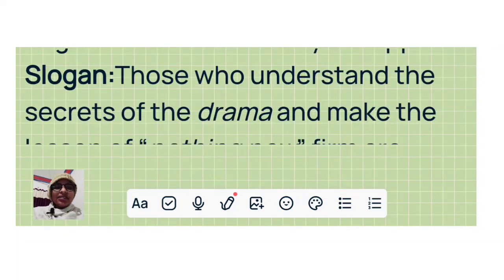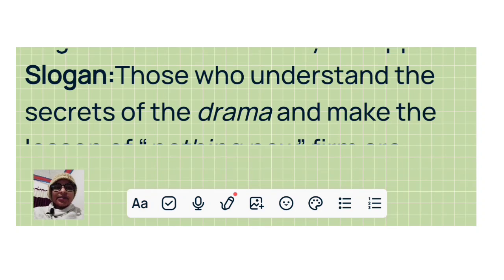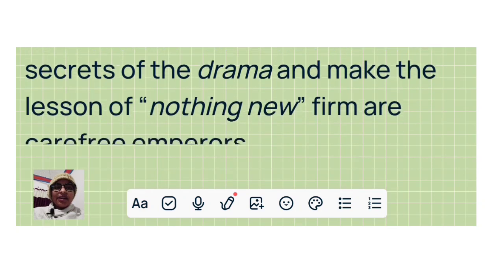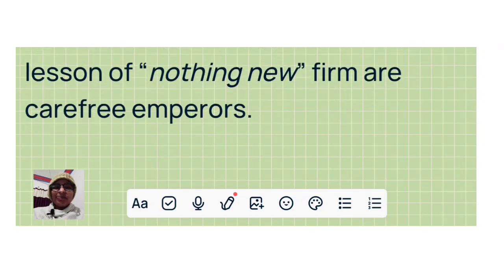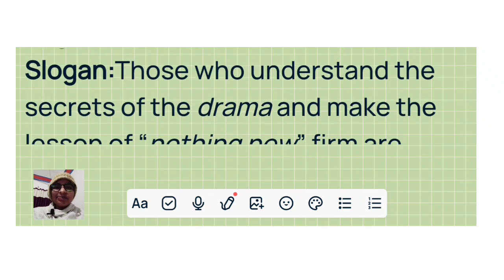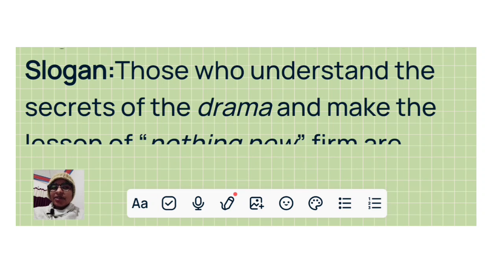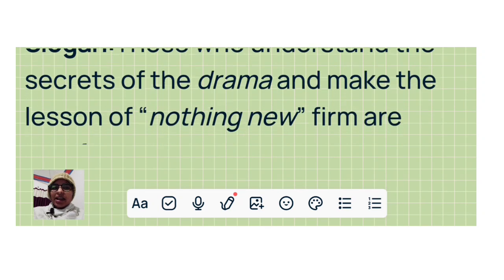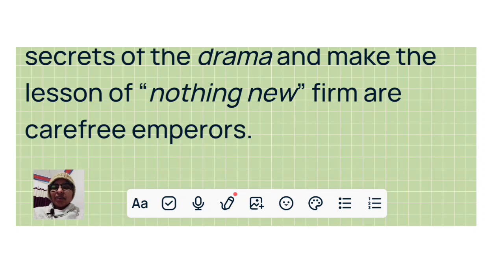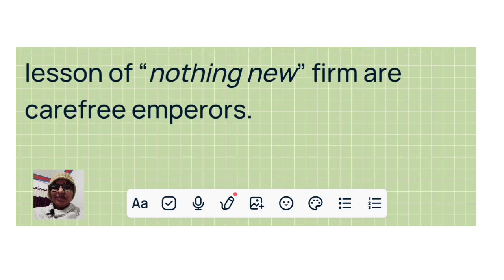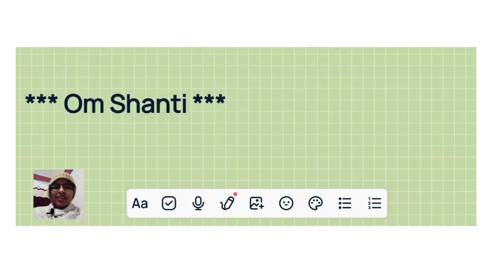Slogan: Those who understand the secrets of the drama and make the lesson of 'nothing new' firm are carefree emperors. Om Shanti.